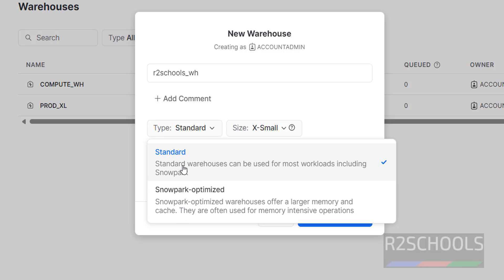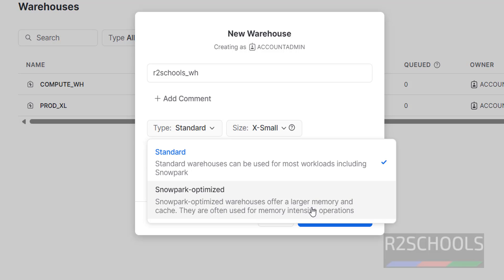We have two types of warehouses: Standard and Snowpark Optimized. Standard warehouses can be used for most workloads including Snowpark, but Snowpark Optimized warehouses offer larger memory and caching. They are often used for memory-intensive operations — for big operations we use that one.